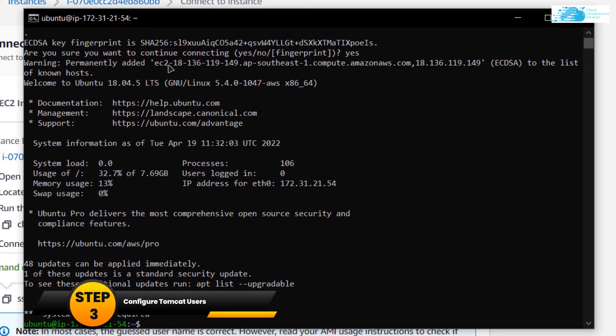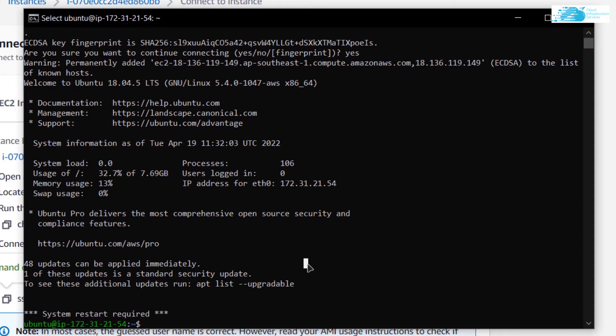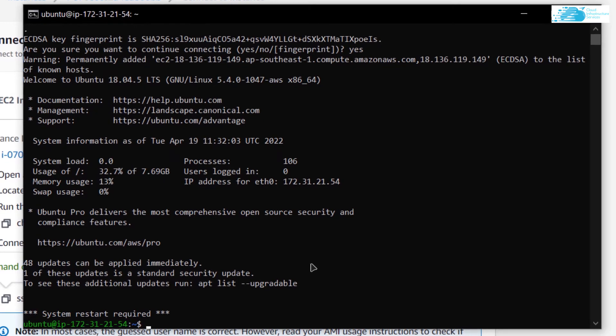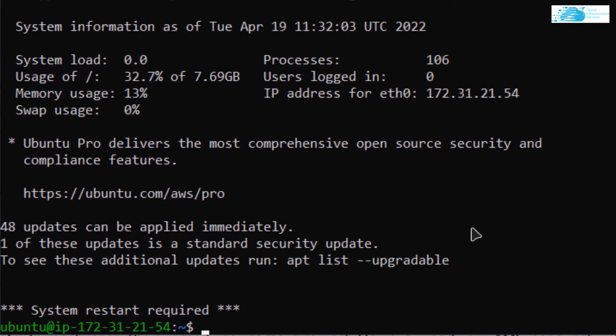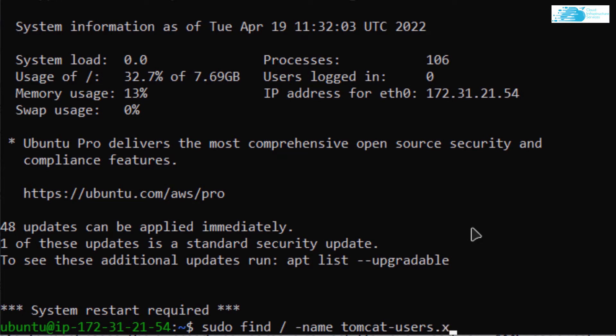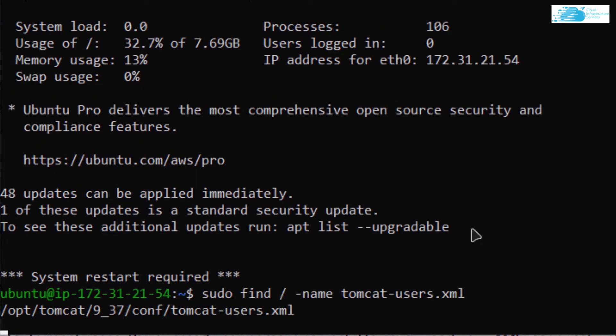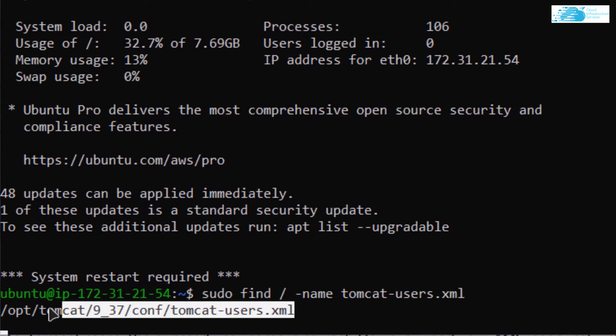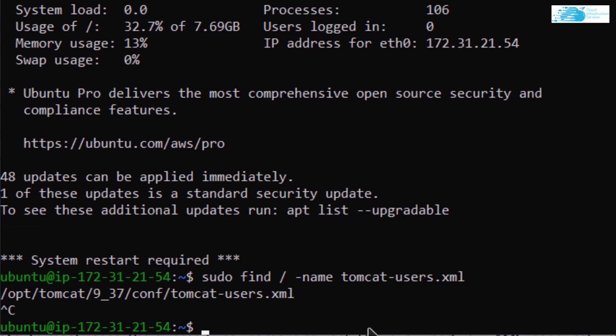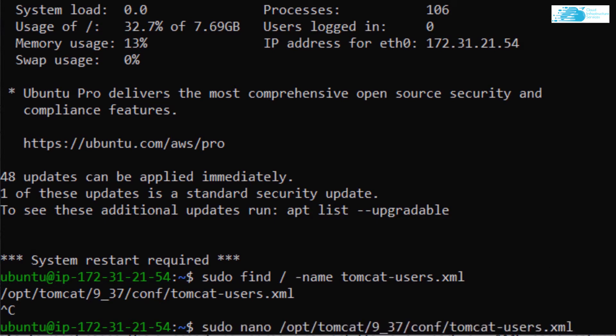Now I can start adding in the Tomcat users. I want to find a file which is tomcat-users.xml. The command is sudo find / -name and then the name of the file which is tomcat-users.xml. This is the link to the file, so I'm going to copy this link. I'm going to type in the command sudo nano and the path that I just copied and hit enter.